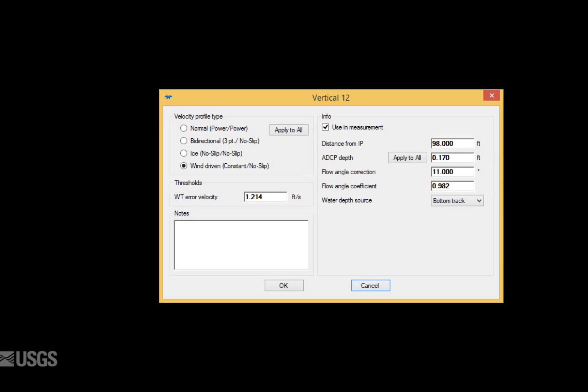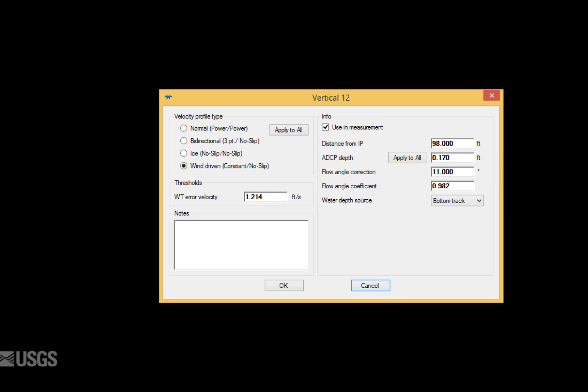With this method, you must enter the flow angle through the cross section for each vertical, if it is not perpendicular. This is essentially the same as what is done for traditional AA or Pygmy current meter measurements.